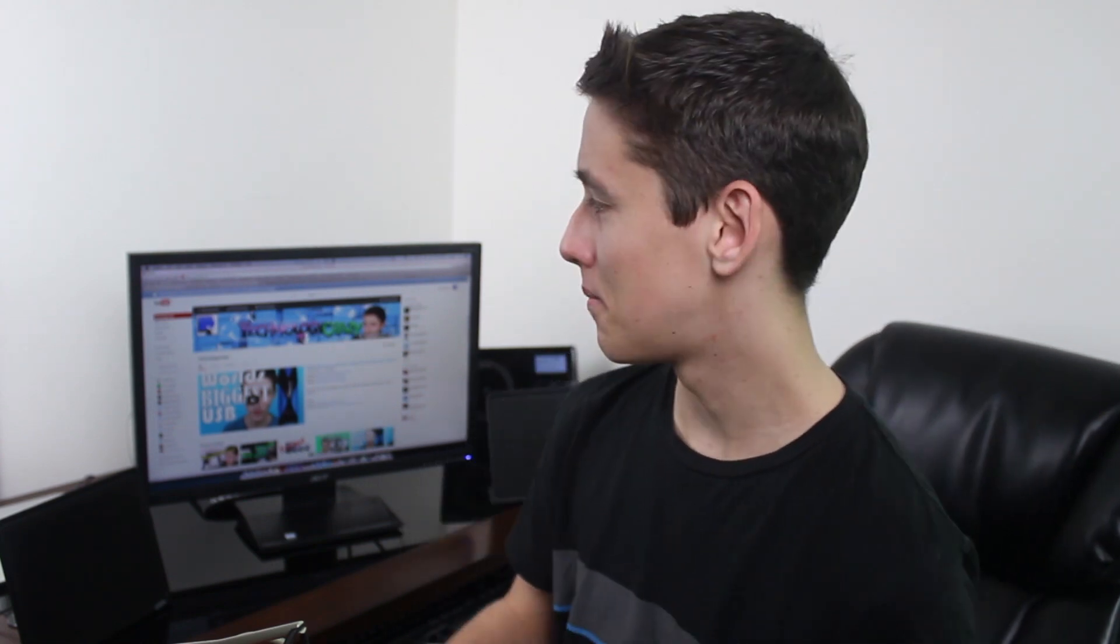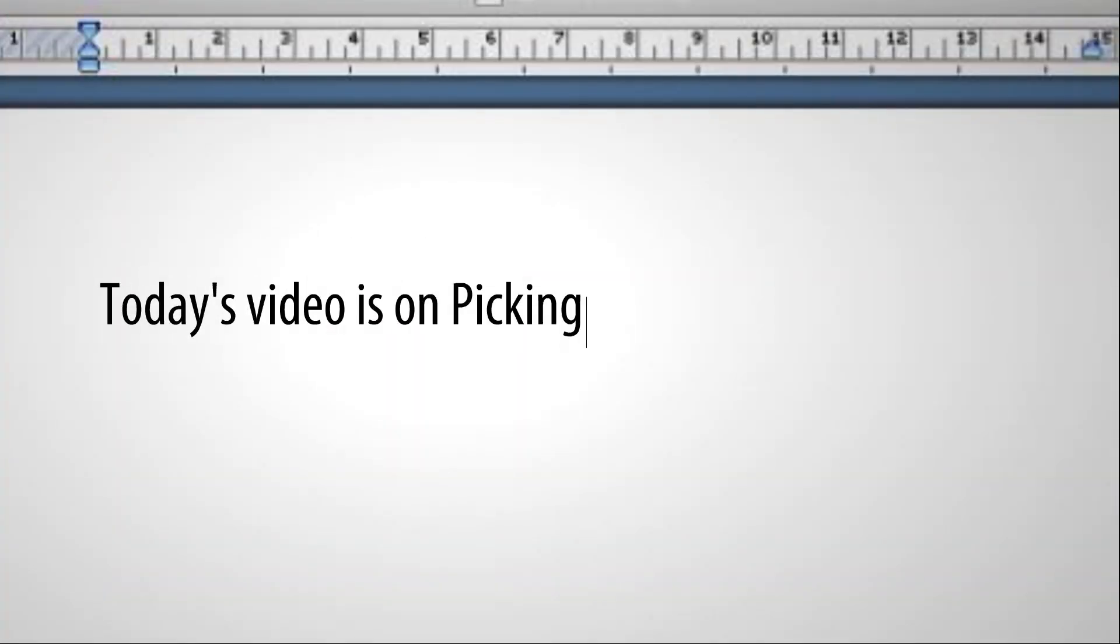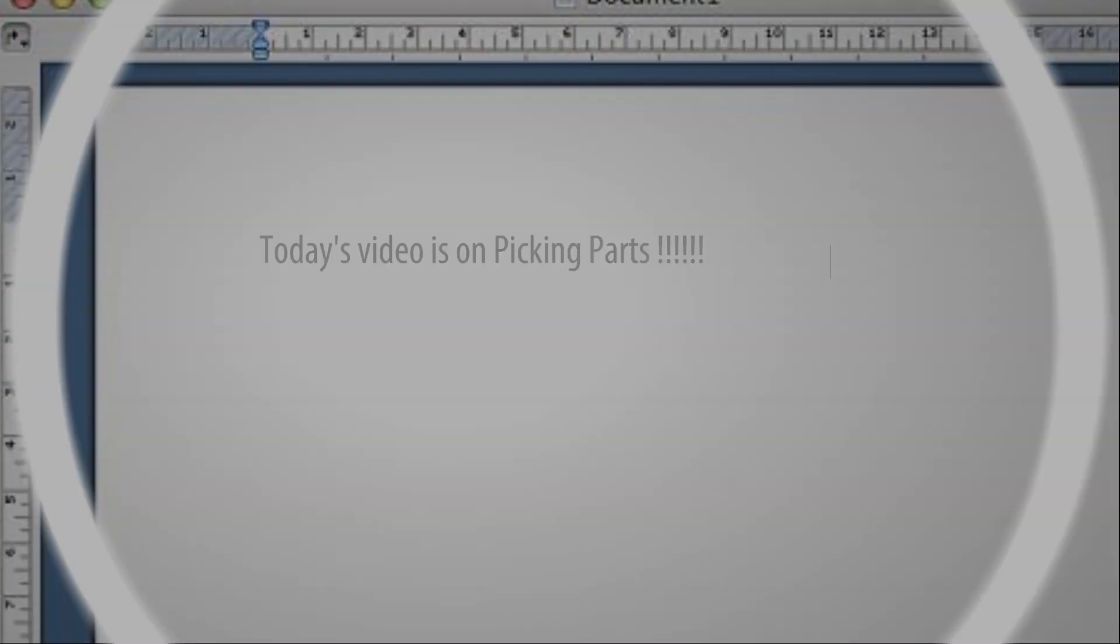Hello Technology Grazier and today we're going to be building a Hackintosh. Now what is a Hackintosh? Well, it's basically a Mac computer that you build yourself.